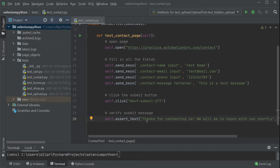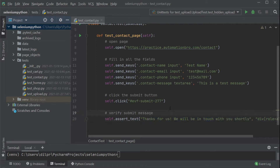For example, instead of asserting 'thanks for contacting us', I can just change it to 'thanks for us'. Now when we run this test, it will fail. So that's good because when a test fails, we want it to take a screenshot. I will show you how screenshots work when using this SeleniumBase framework — pay attention here because this is a little bit tricky.